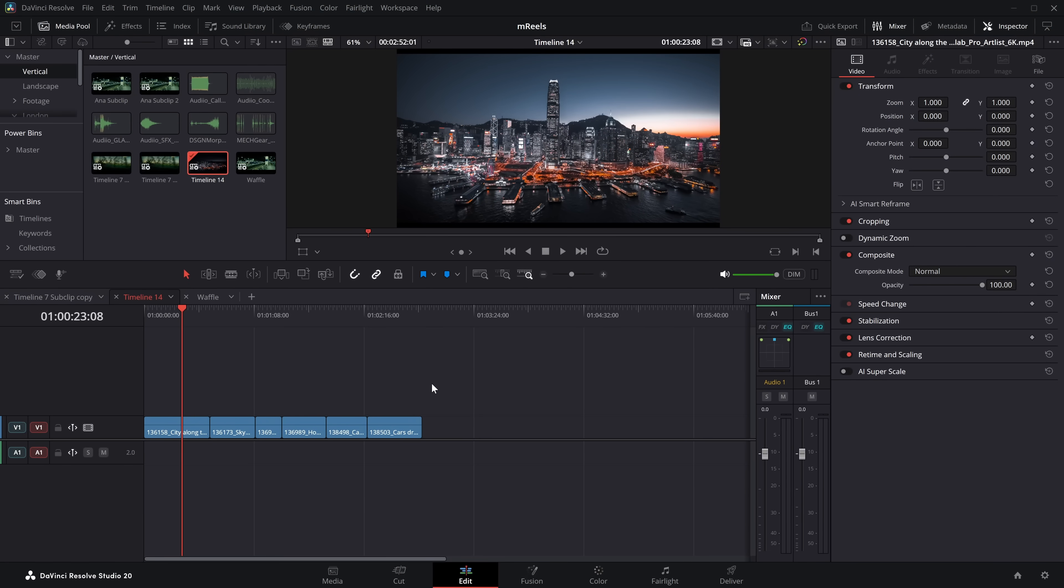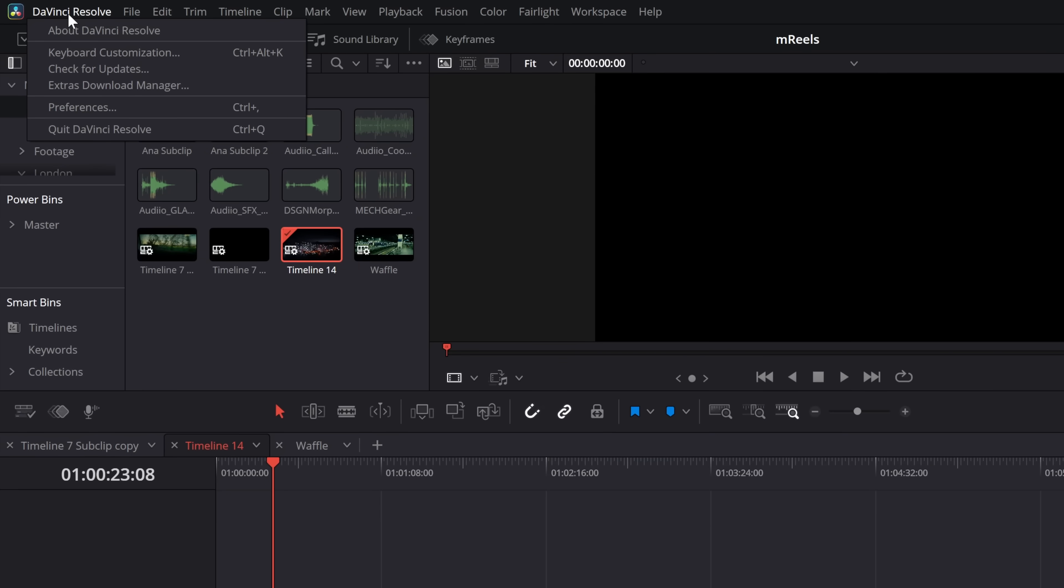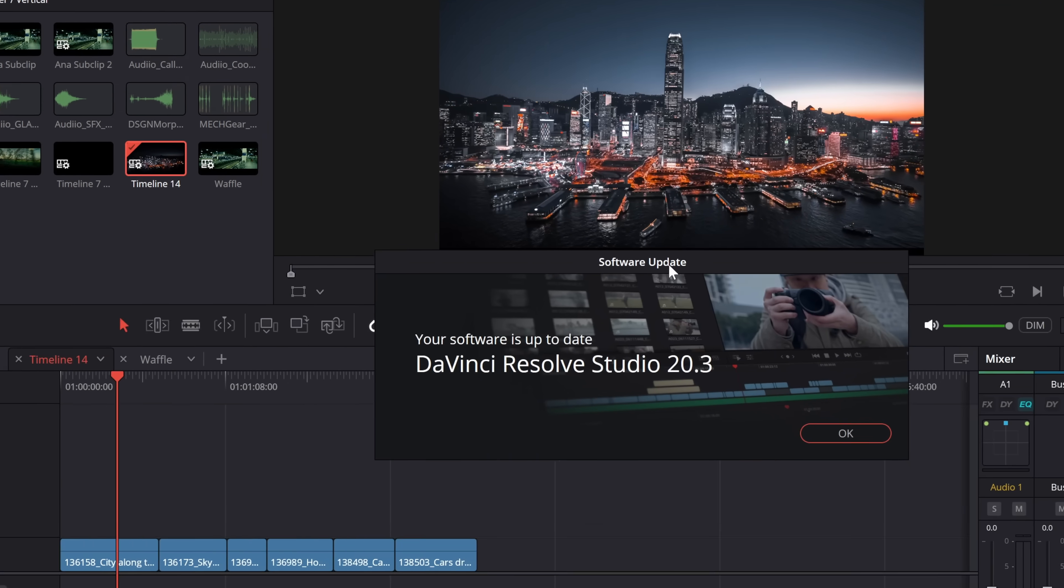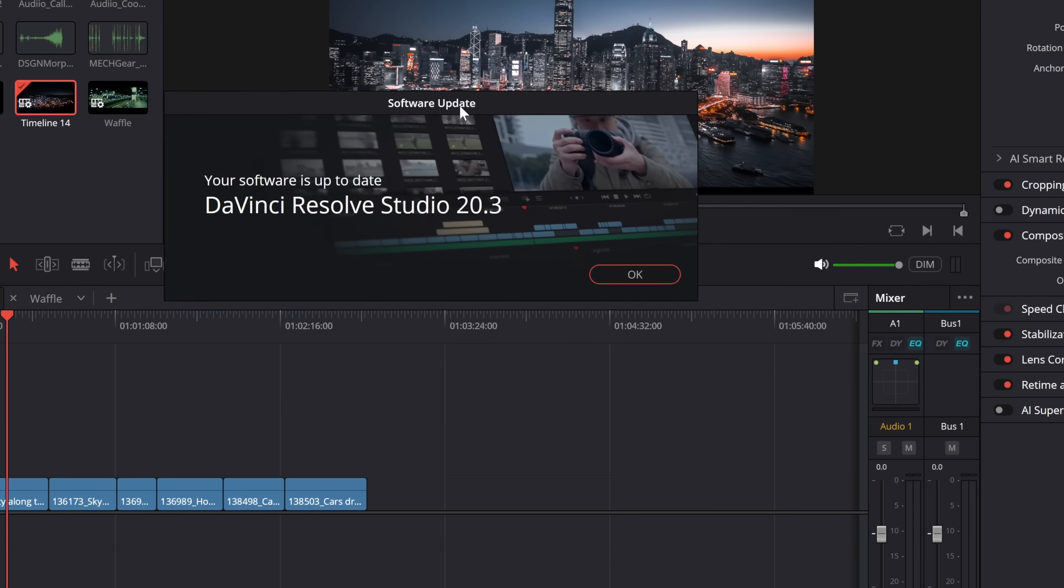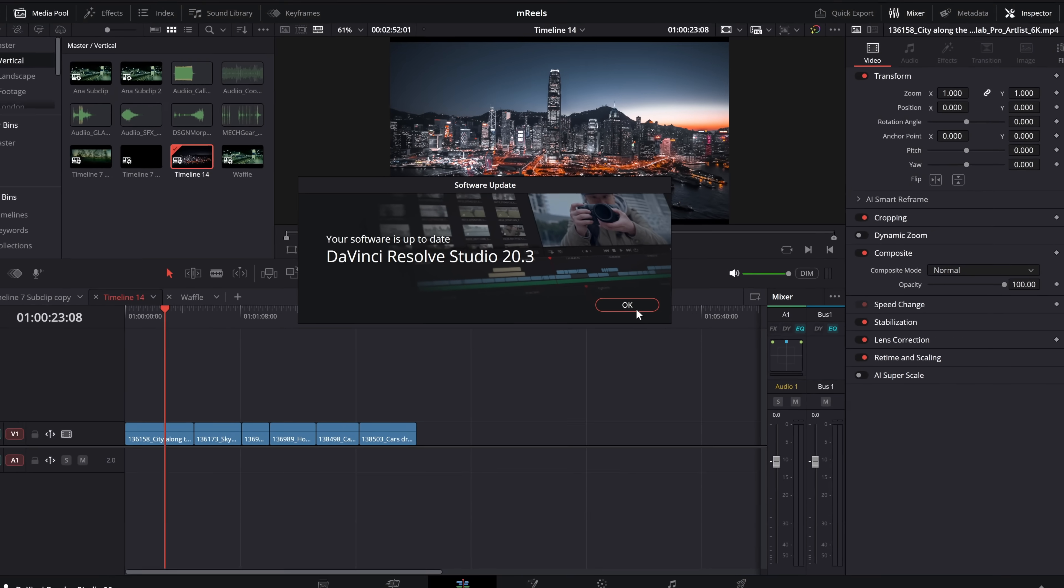Or alternatively, probably the easier way, open up your installed version of DaVinci Resolve, click on DaVinci Resolve in the top left-hand corner, then come down to check for updates. This little box will appear and tell you there is a new update to download, and then you can download it and install it from there.